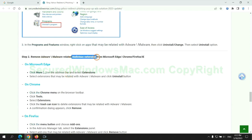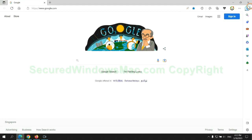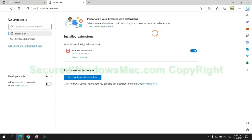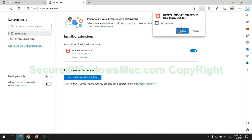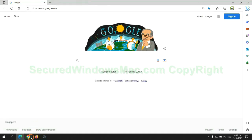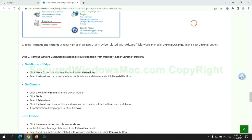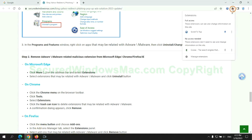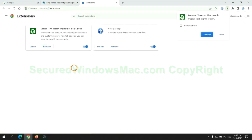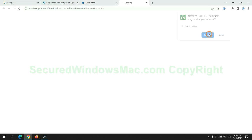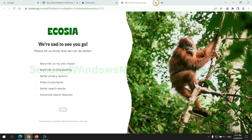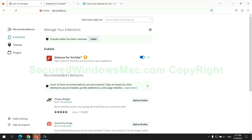In step 2, we need to remove malicious extensions on web browsers. First, remove the extension on Edge browser. Then remove the extension on Chrome and remove the extension on Firefox.